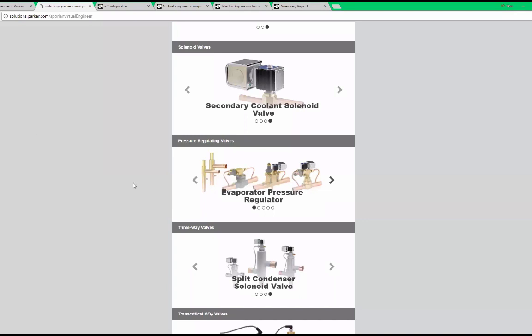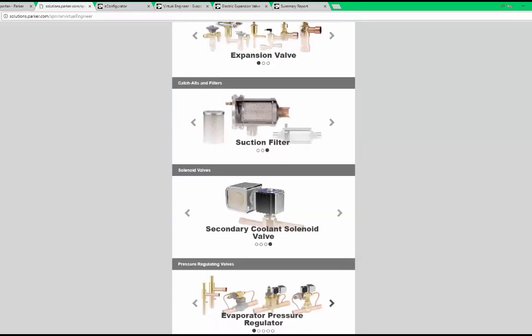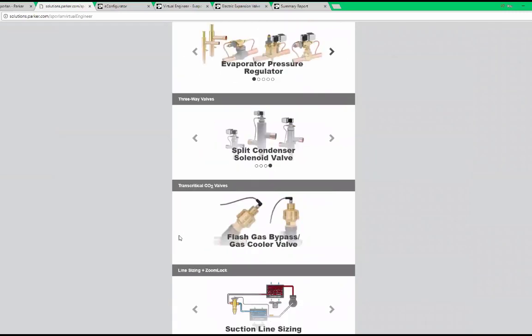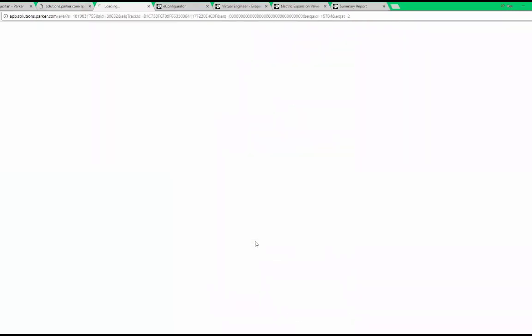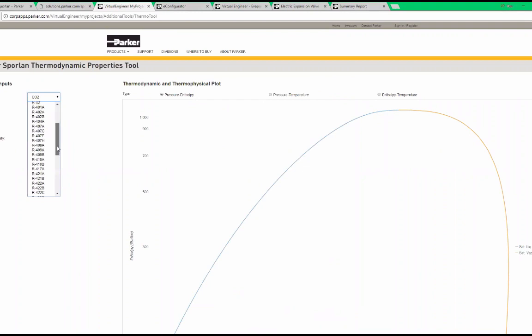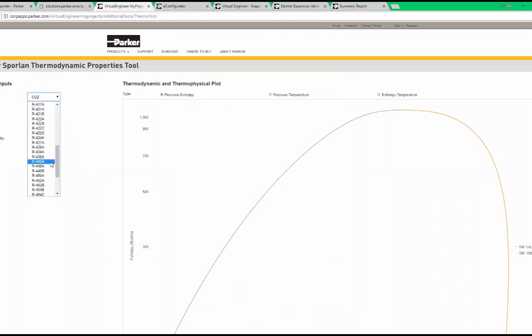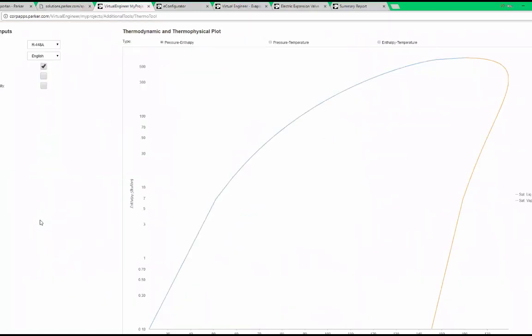Finally, I'm going to show you how to generate pressure temperature data using Virtual Engineer's thermodynamic tool. In this tool, we can select our refrigerant and see PT data at the bottom of the page.